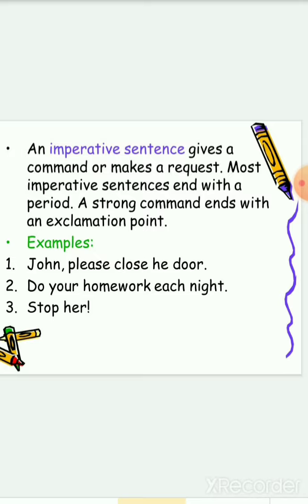A strong command ends with an exclamation point or exclamation mark. When giving a strong command, it should end with an exclamation point. For example, stop her! This is a strong command, and it ends with an exclamation mark.